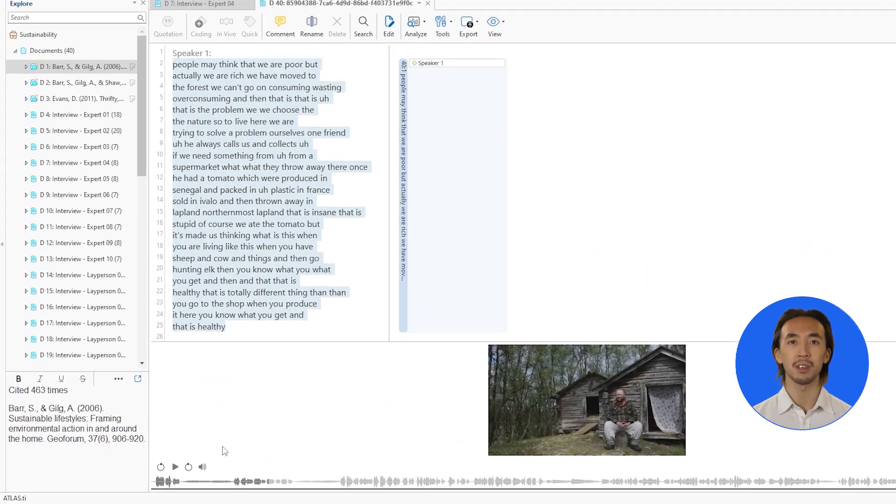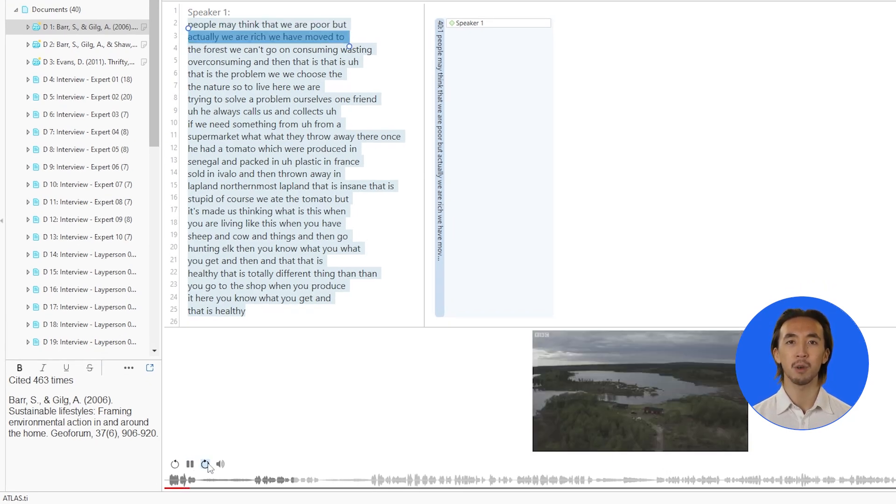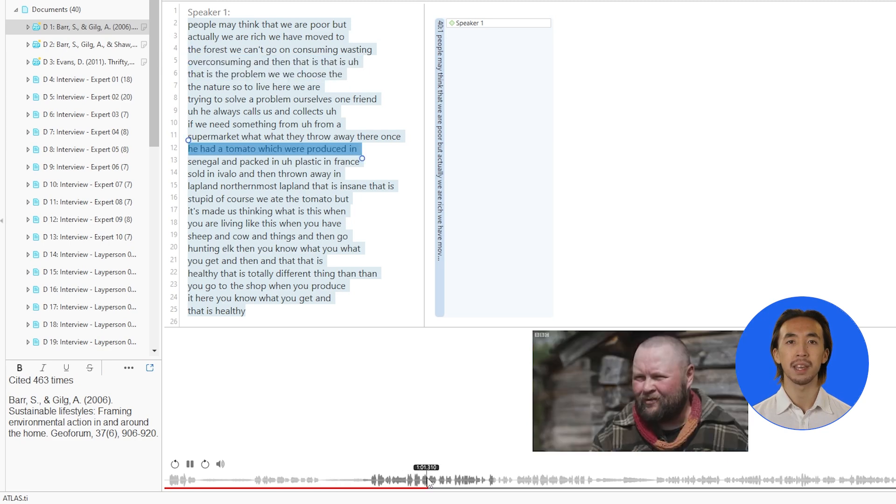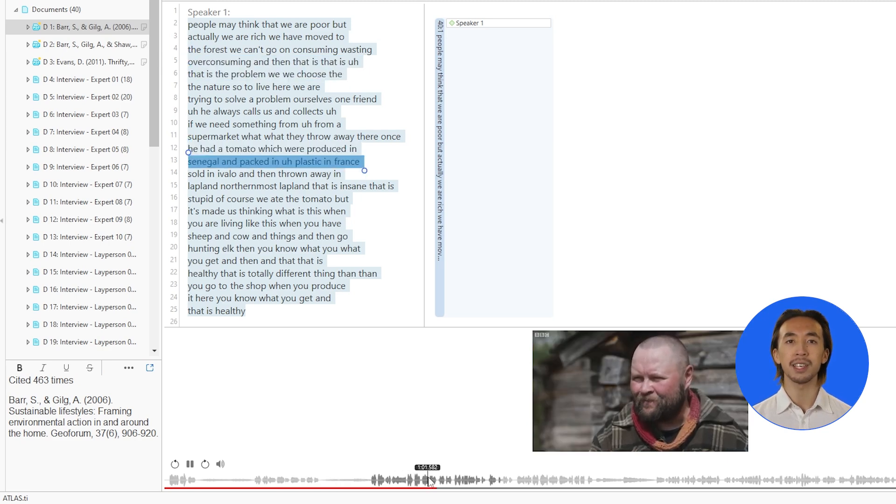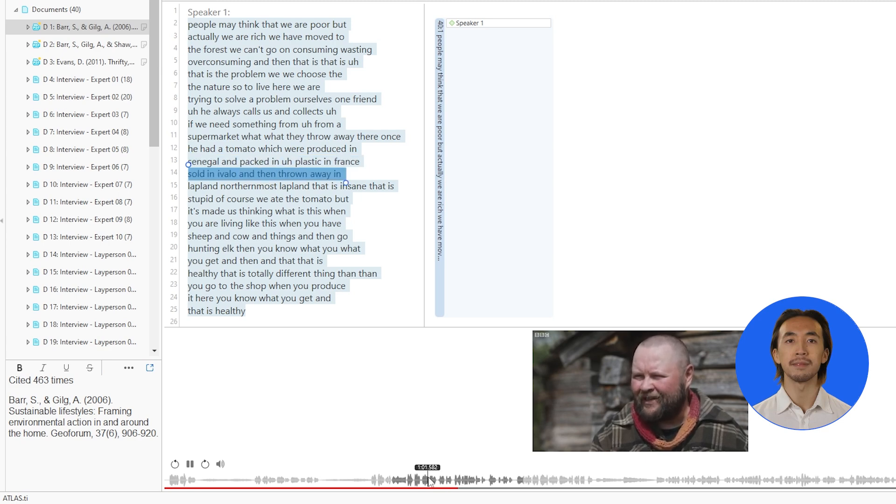Every transcription stays perfectly synchronized with your original recording. Navigate effortlessly between text and media, ensuring you never lose context. Packed in plastic in France, sold in Ivalo, and then thrown away.